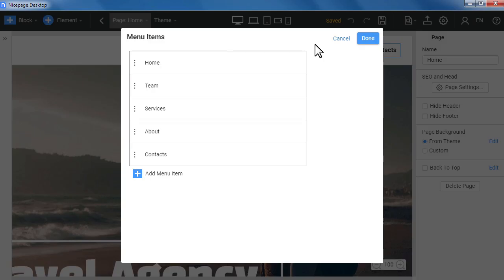You can also watch the video about how to make a menu with a NicePage application.